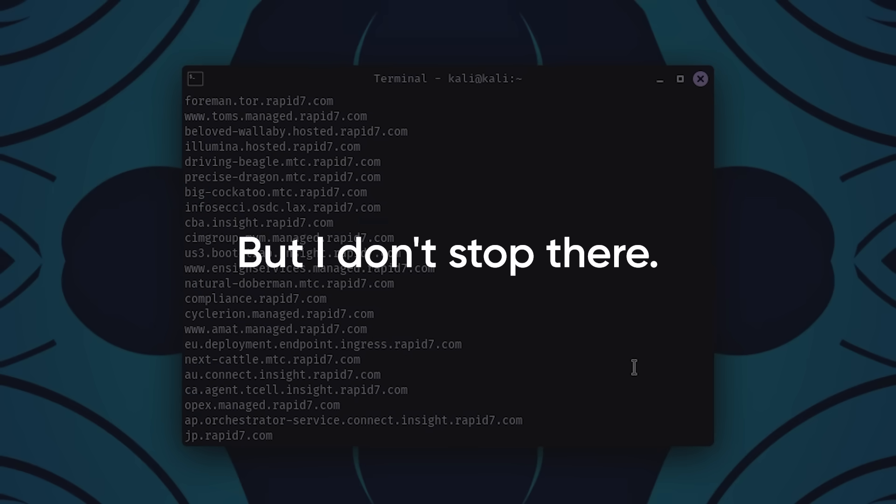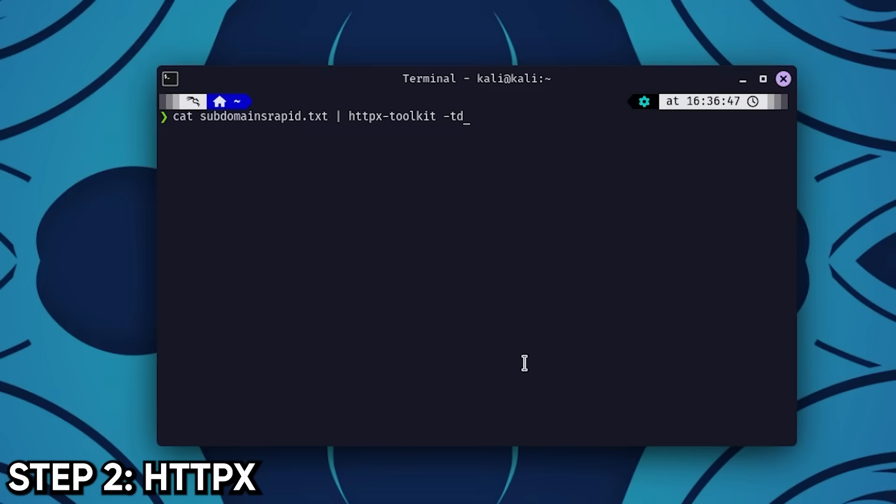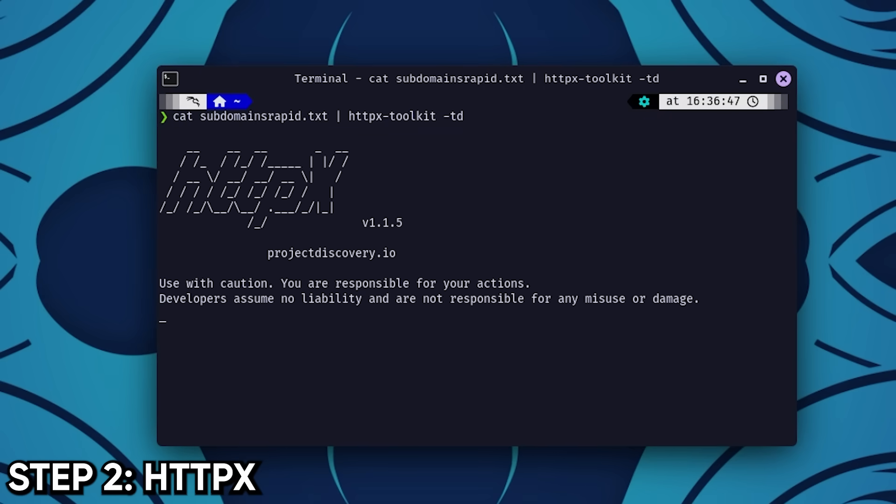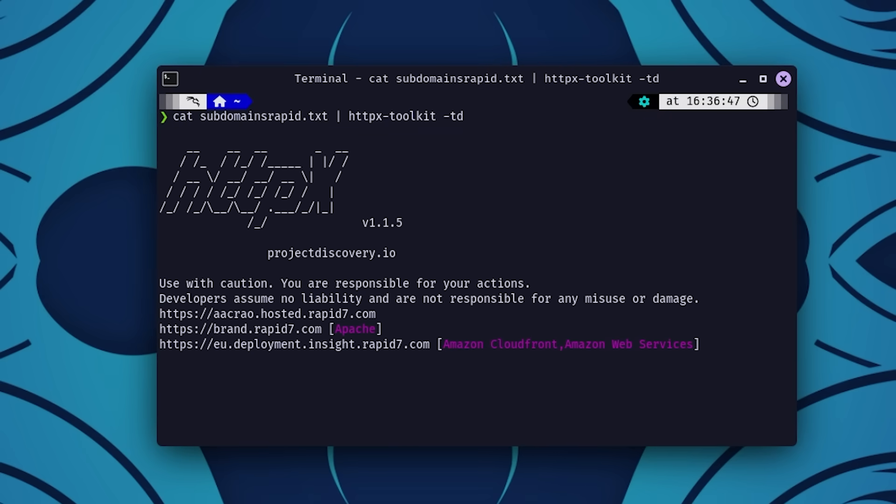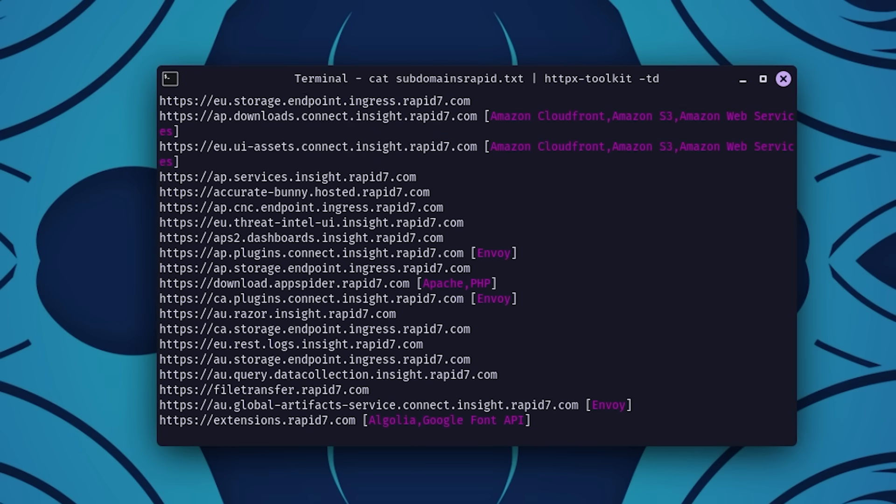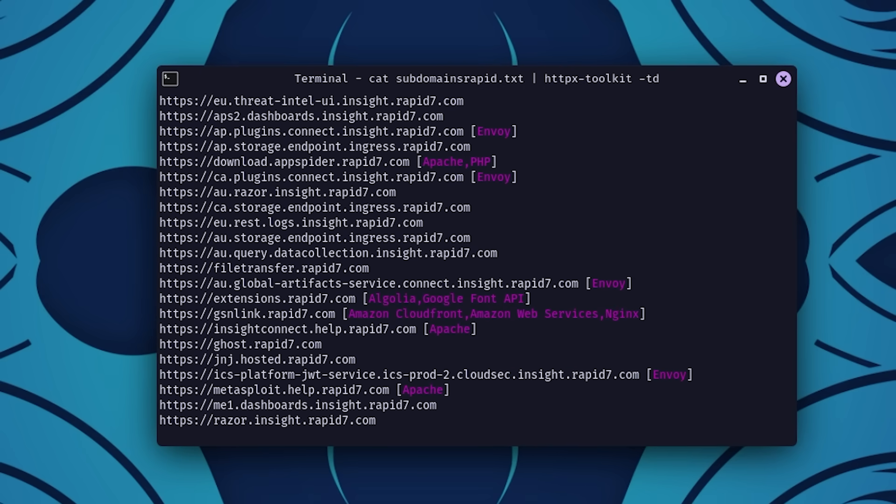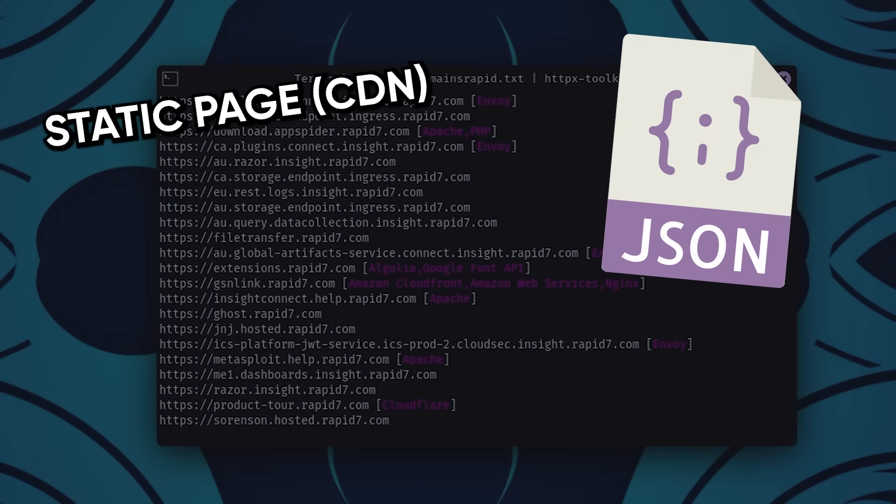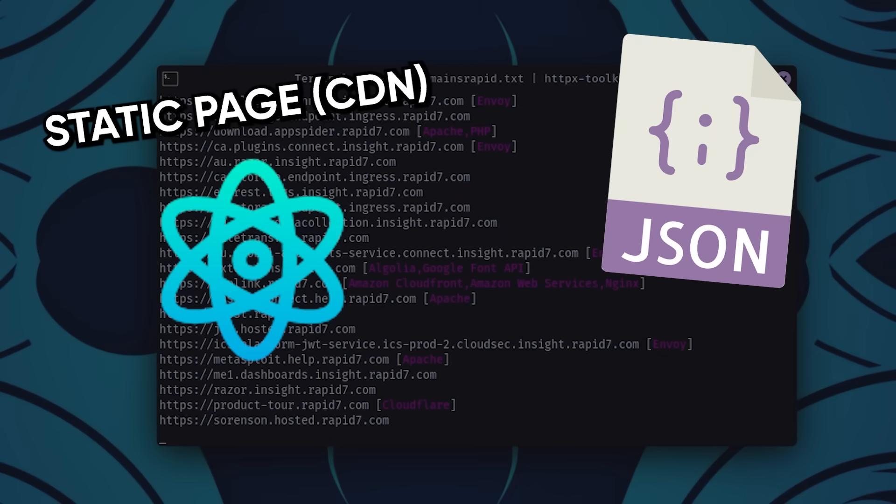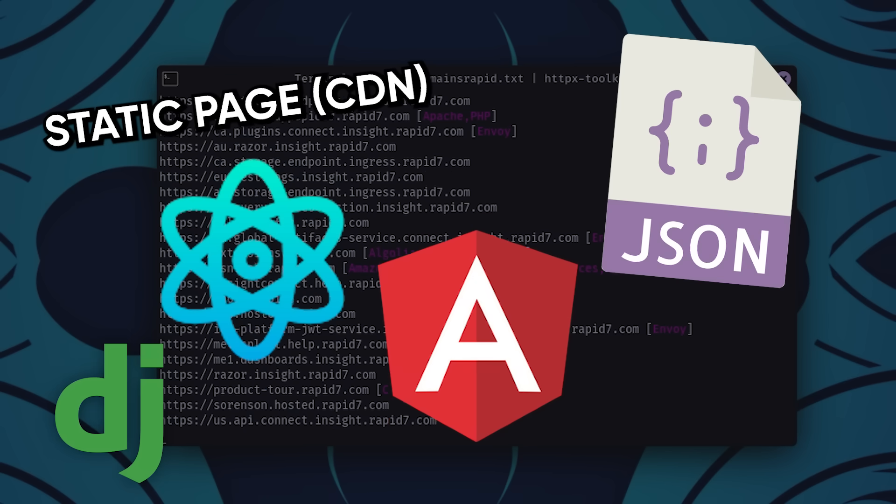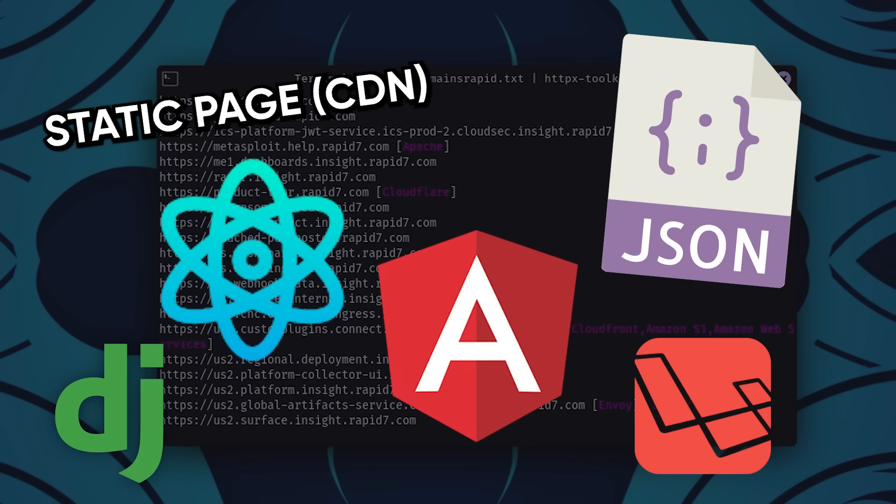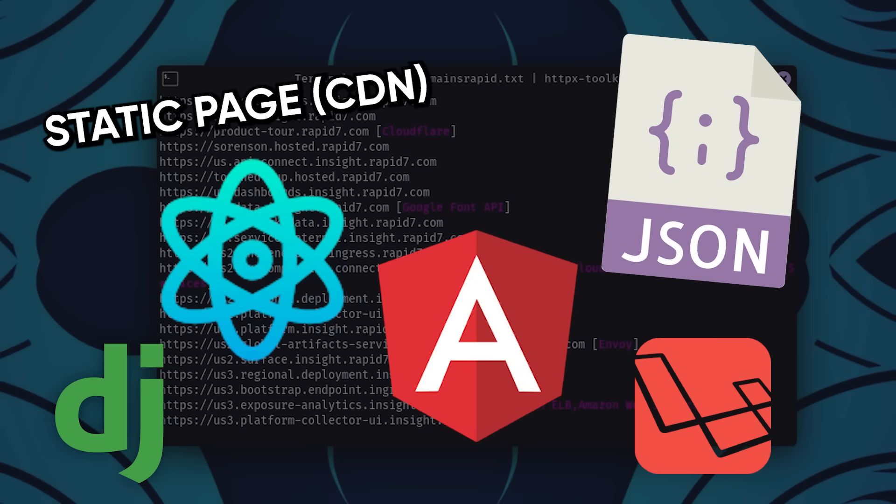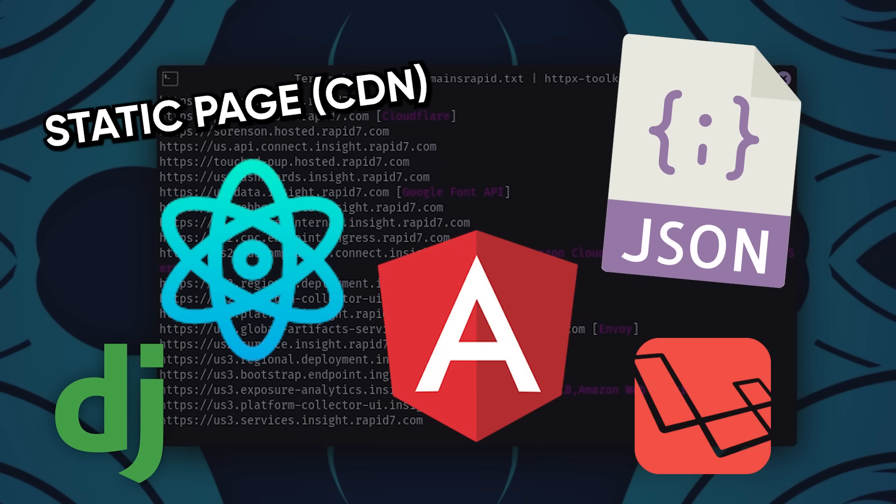But I don't stop there. I take those subdomains and feed them into a tool like HTTPX. I want to fingerprint what's running. Is this just a static page hiding behind a CDN? Or is it a dynamic server throwing out JSON? Is it built with React, Angular, Django, Laravel? Knowing the tech stack tells me where bugs are most likely to live. Now instead of scanning blind, I already have a sense of where the weak spots are.